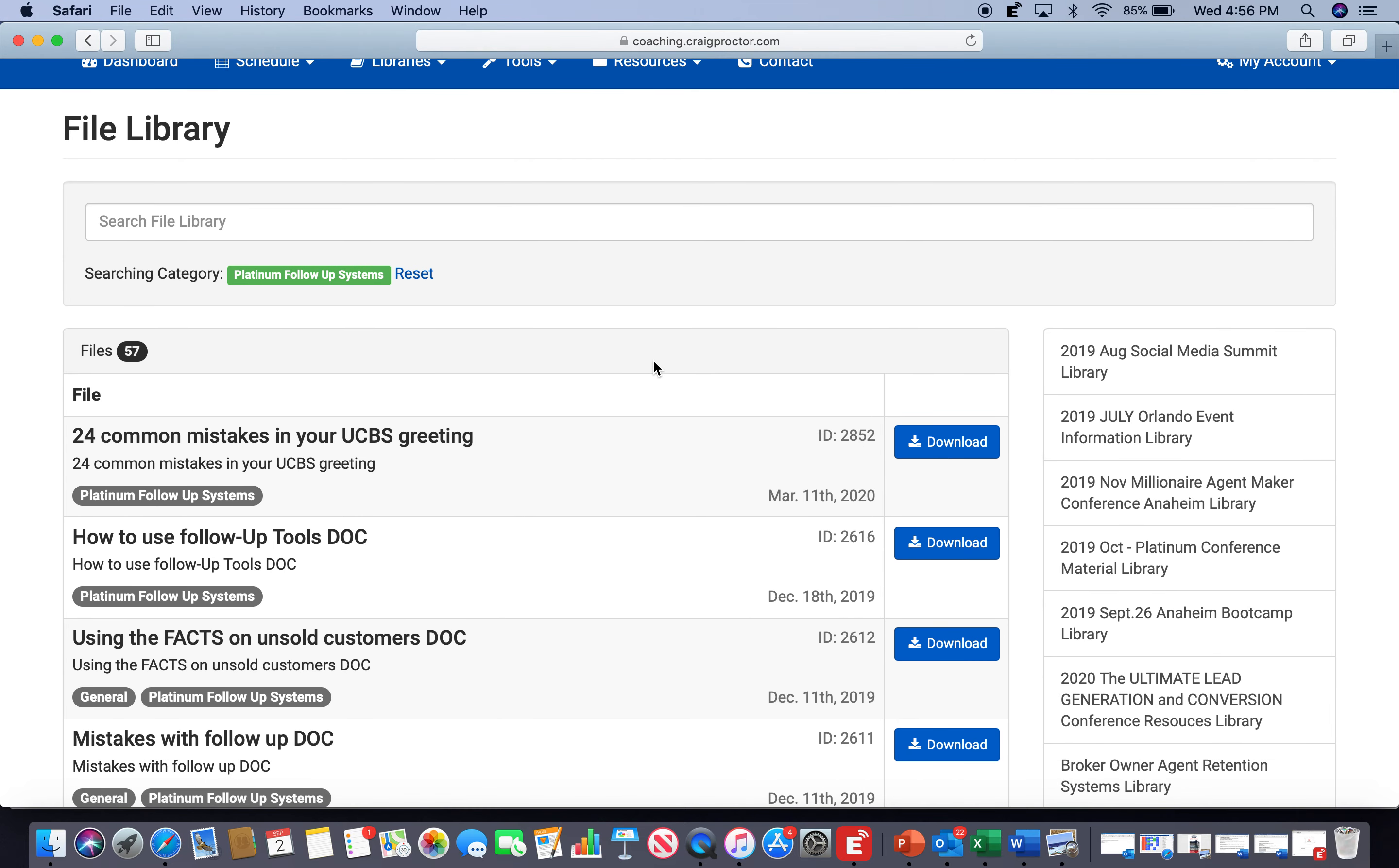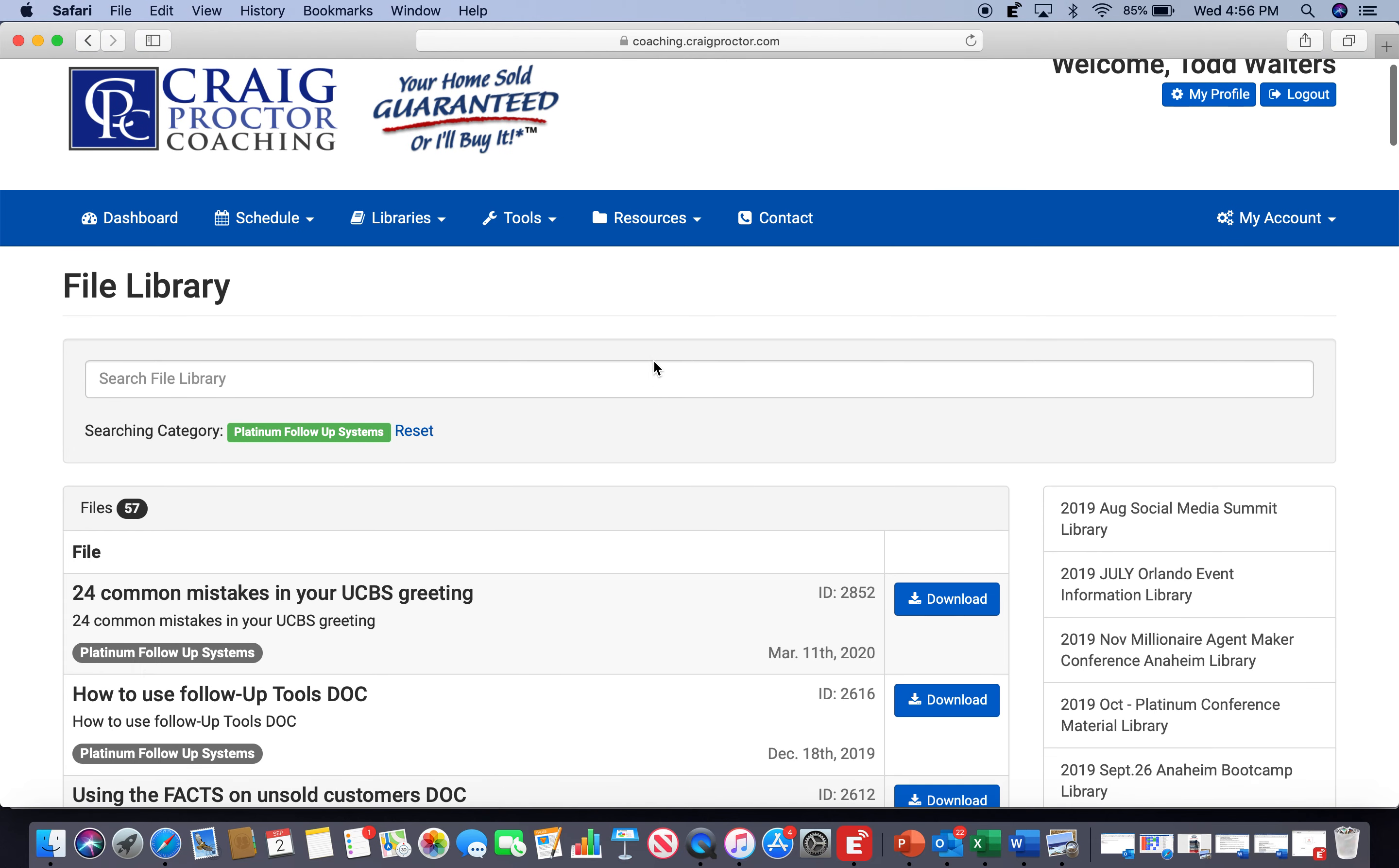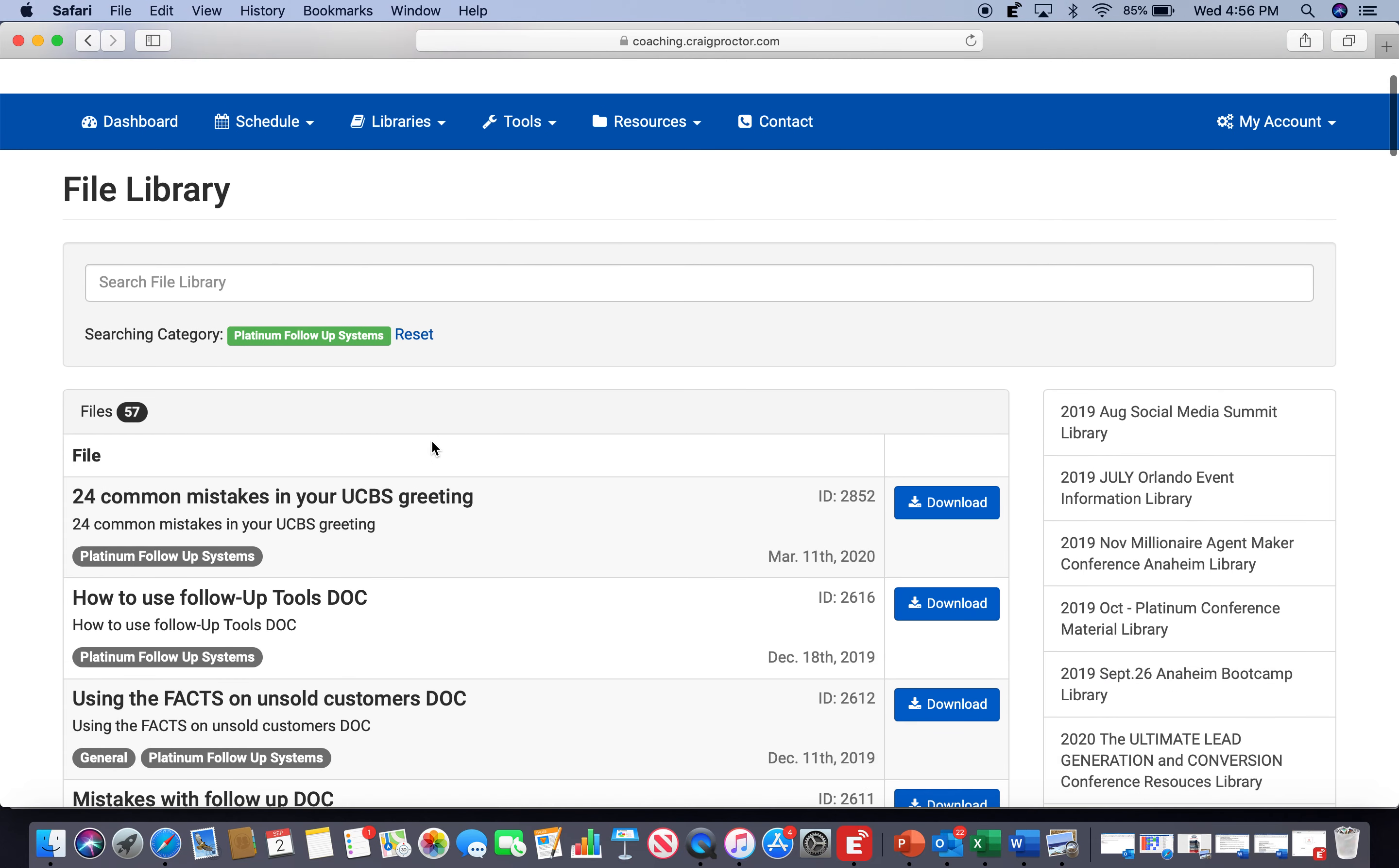All right, so that's Tuesday at 4 p.m. Eastern Time, 1 p.m. Pacific. And we're going to be working from the Platinum Follow-Up Systems Library at that time.